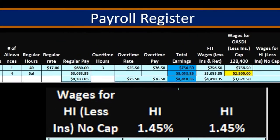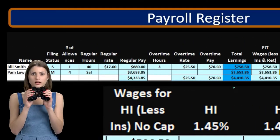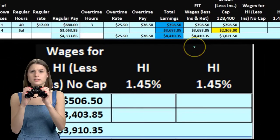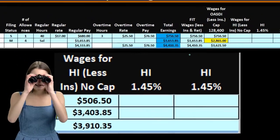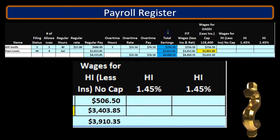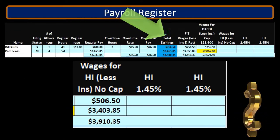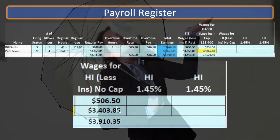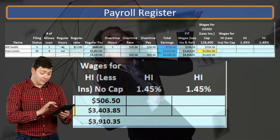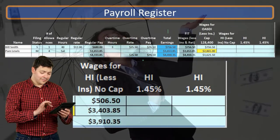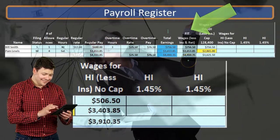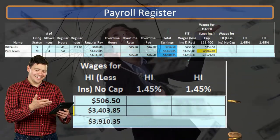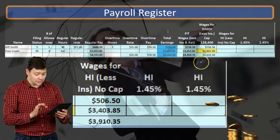When looking at the calculation for Medicare, we're going to be looking at the earnings for Medicare, which could differ from the total earnings. When we look at the total earnings, that's the regular pay and the OT pay. When we start to calculate the payroll taxes, we may have to adjust the earnings. For example, FIT is going to be reduced possibly by things like a 401k plan or a retirement plan and a cafeteria plan.